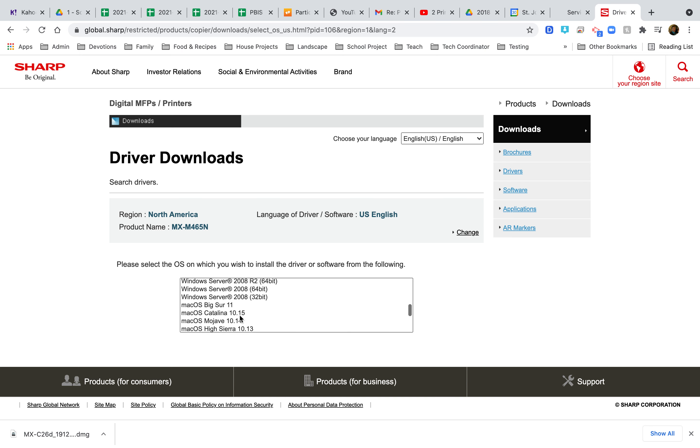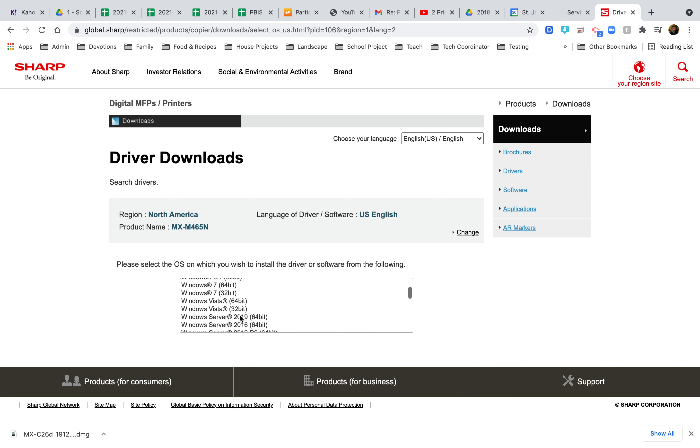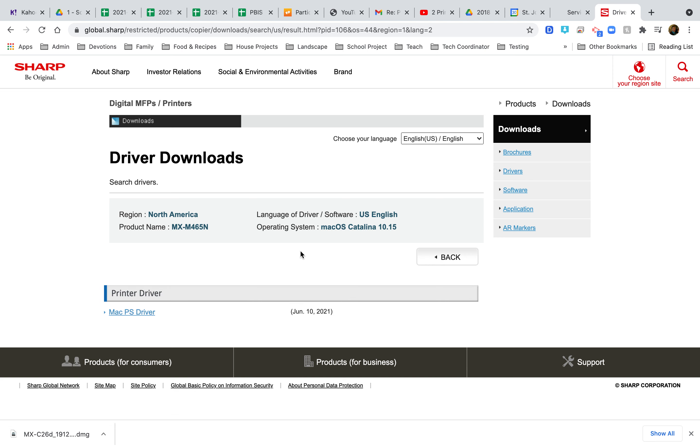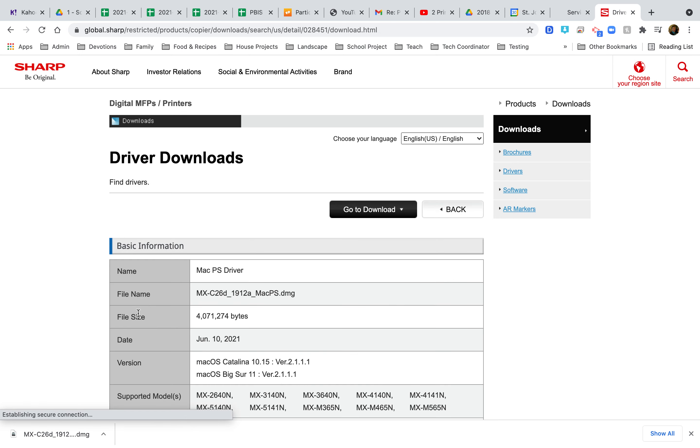Until you have the right one, because otherwise it'll actually link to it immediately. I did that last time and accidentally started downloading something else. Then I'm going to go to this link down here, Mac PS Driver.